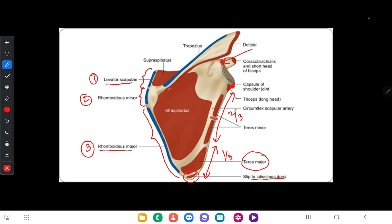The supraglenoid tubercle gives rise to the origin of the long head of biceps brachii, while the infraglenoid tubercle gives rise to the long head of triceps brachii.